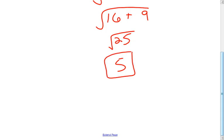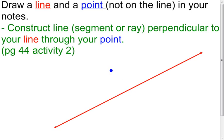Just a little review because we're going to use that coming up here shortly. If you're doing this without printed notes, I want you to draw a line — that would be my red line — and draw a point that's not on that line, that would be my blue point. Then we're going to construct a line perpendicular to the red line through that blue point.